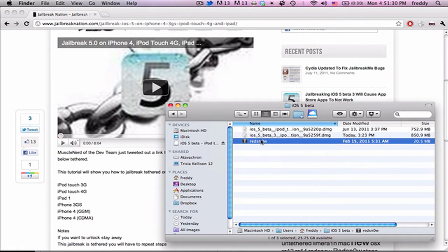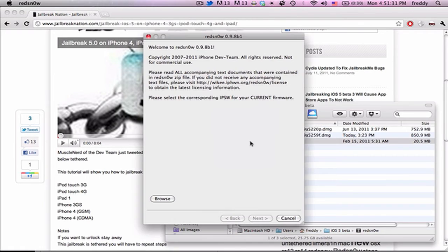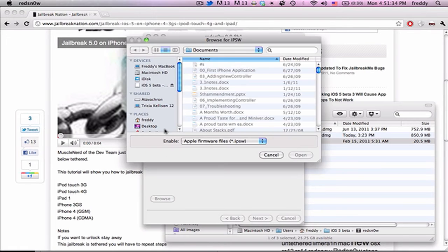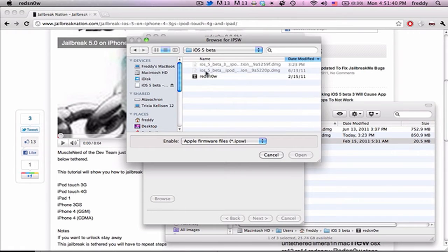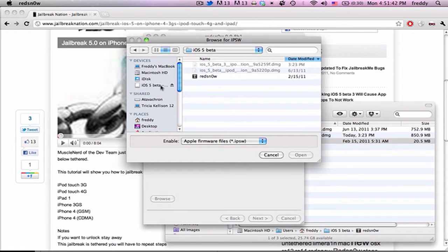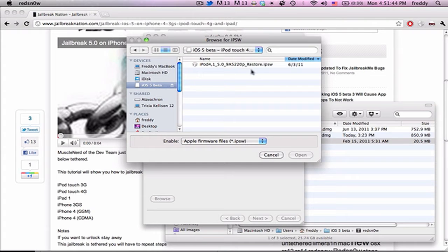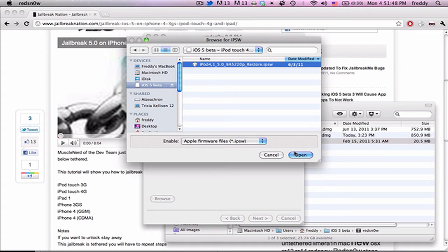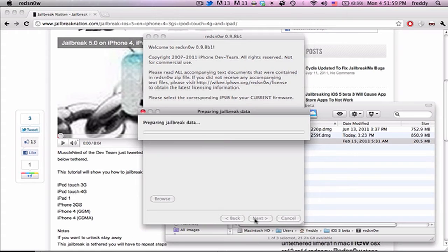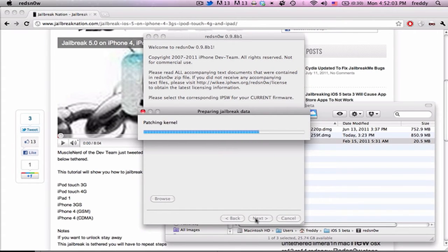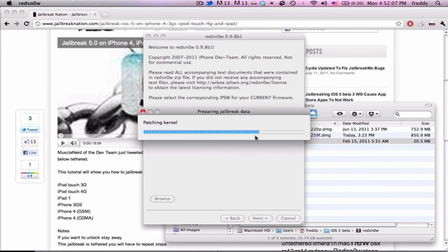So you can go ahead and open up Red Snow, and it'll ask you to browse for your IPSW, so I'm going to go and find that folder. I have the disk image open here, and you should have the first beta, and so just open that, and it'll process the firmware. And then once you do that, hit Next, it'll go through and process all of the parts of the IPSW, and it'll say Patching Kernel, which should last for 10-15 seconds.